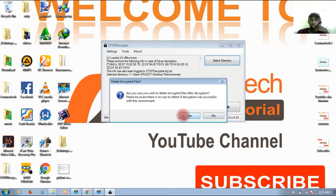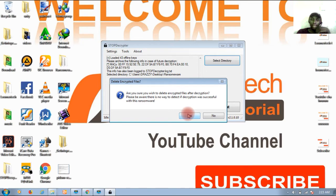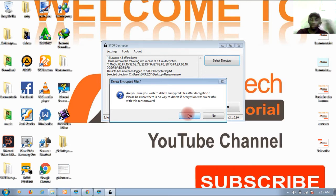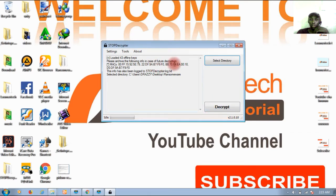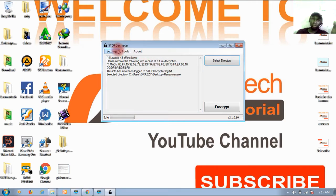But I will recommend not to do so because if you click here the encrypted files will be deleted. In case the decryption didn't work for you, you won't be able to access it again. So I will recommend not to go there at all.